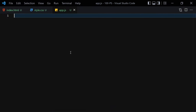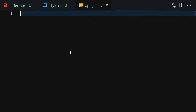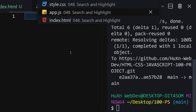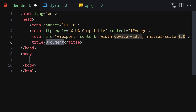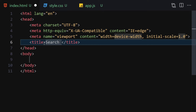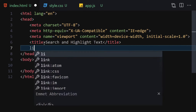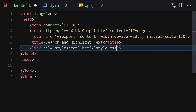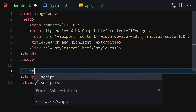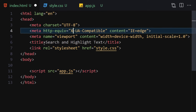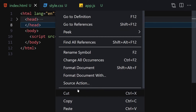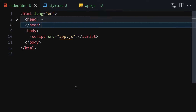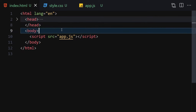Let me collapse the sidebar and make it a bit bigger so we can focus on the code. For the HTML side, we are going to change the title to 'Search and Highlight Text', write a link to our CSS, and also link our JavaScript file. Then let's open with the live server.